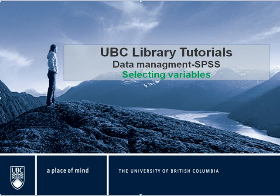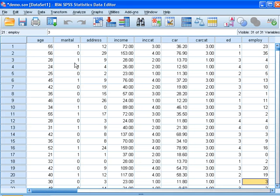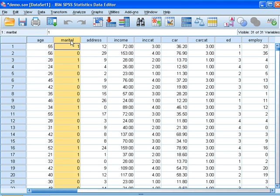To do that, I'm going to show you the database called DemosAV. We're going to work with marital status. This is a categorical variable.